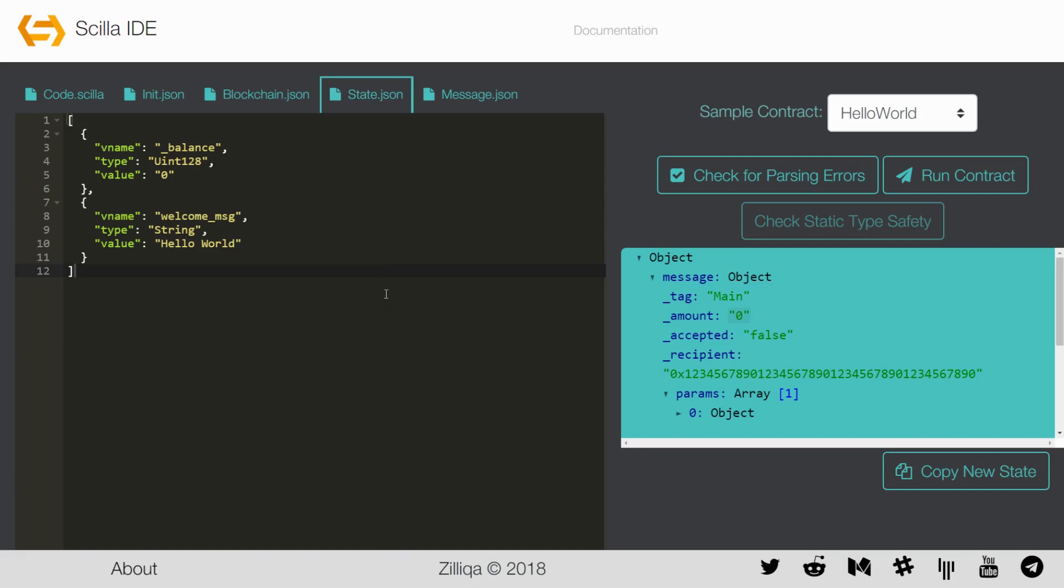The state.json file contains the current value of the mutable variables. It mimics the current state of the contract before the invocation of a transition. For Hello World, the file contains the information of the current value of the welcome_message. In this case it has the value Hello World.